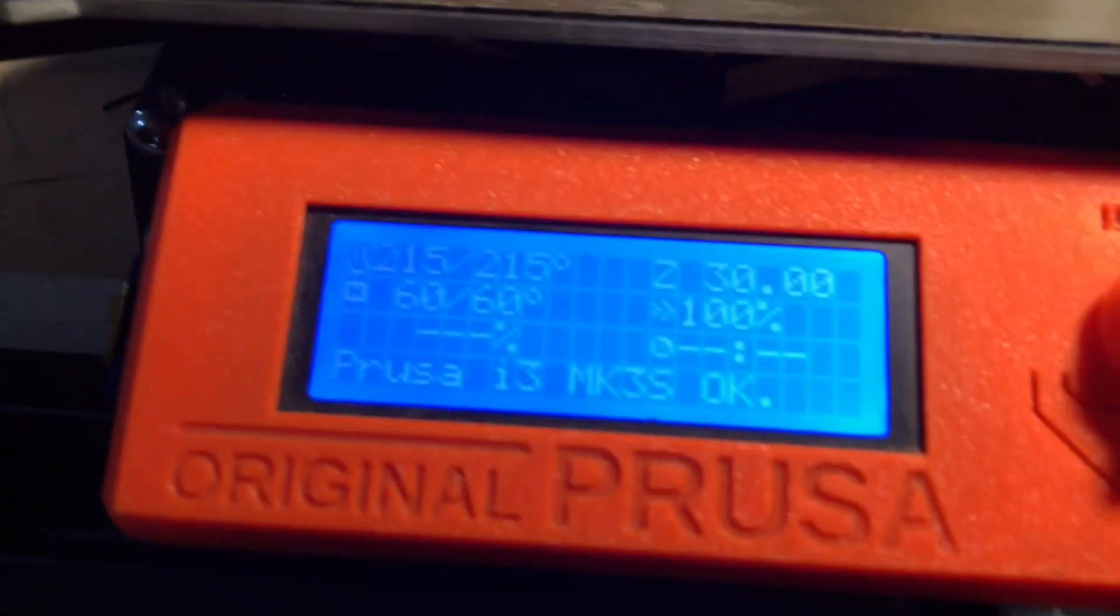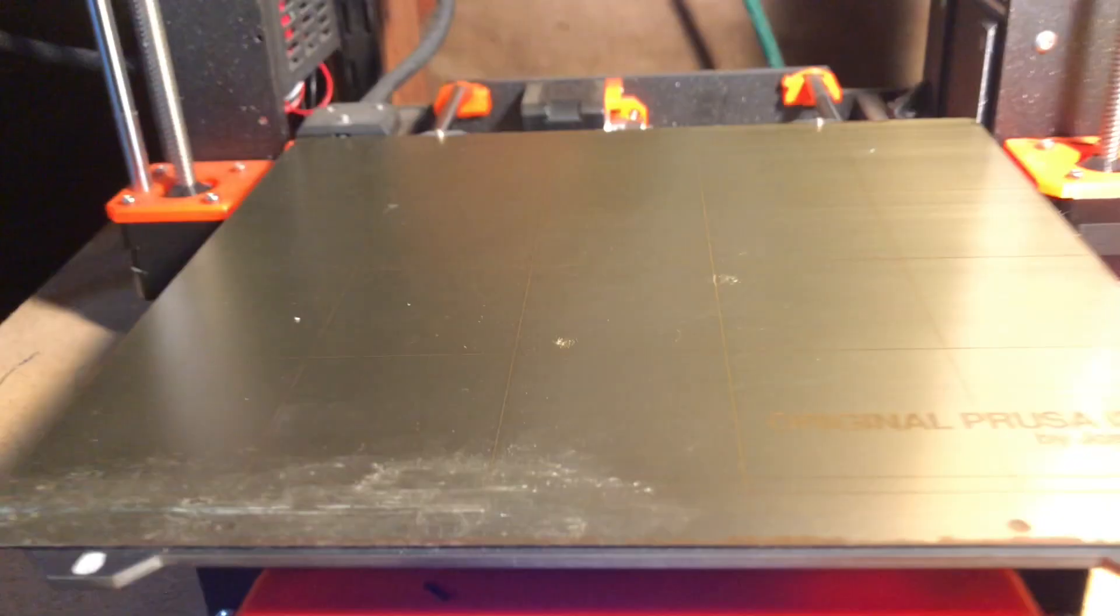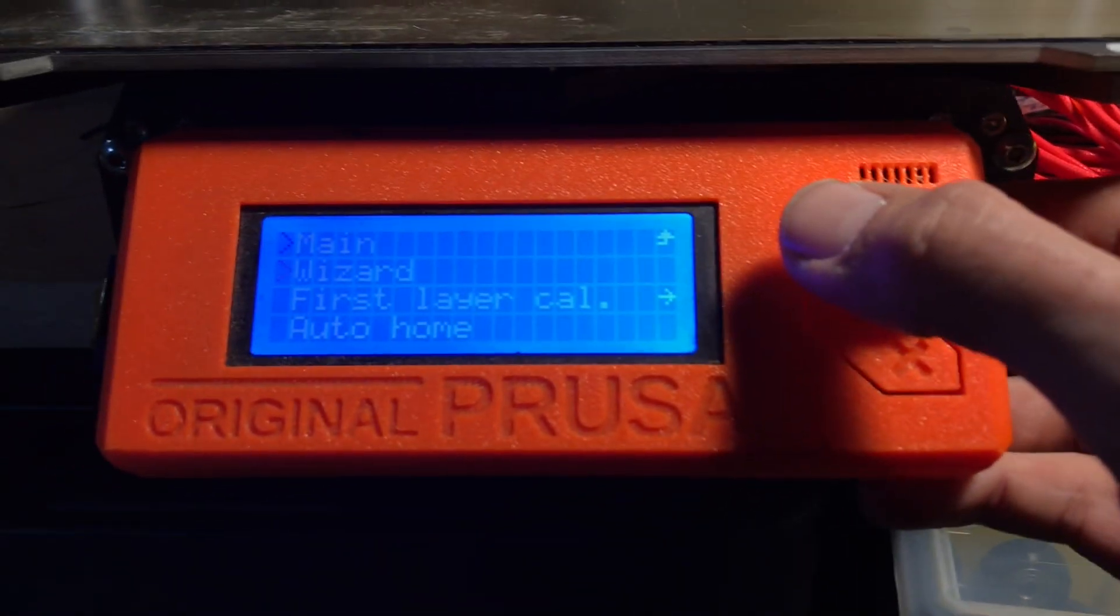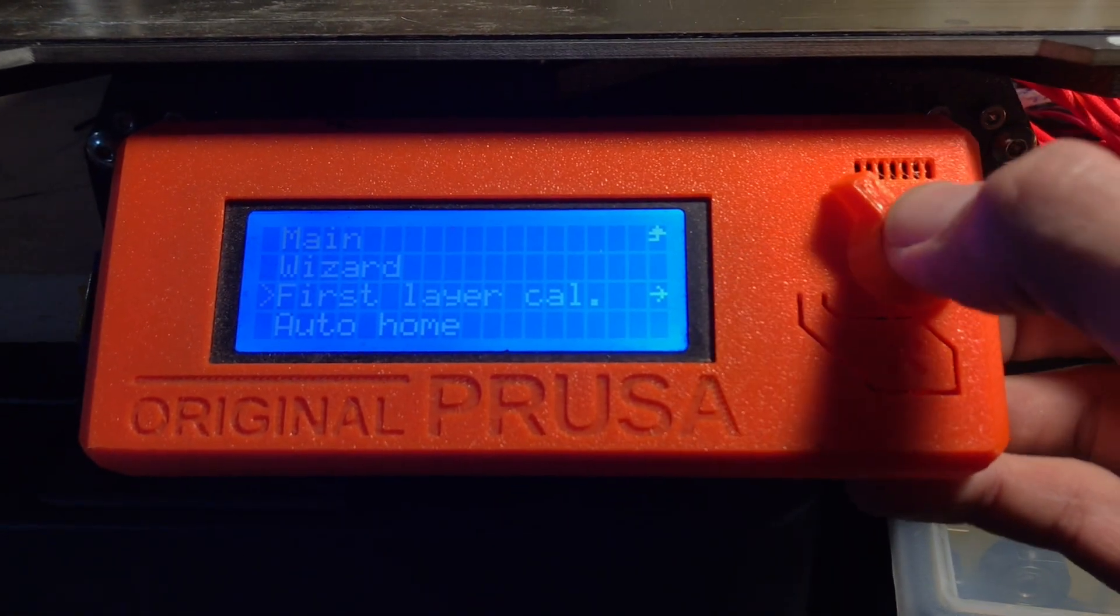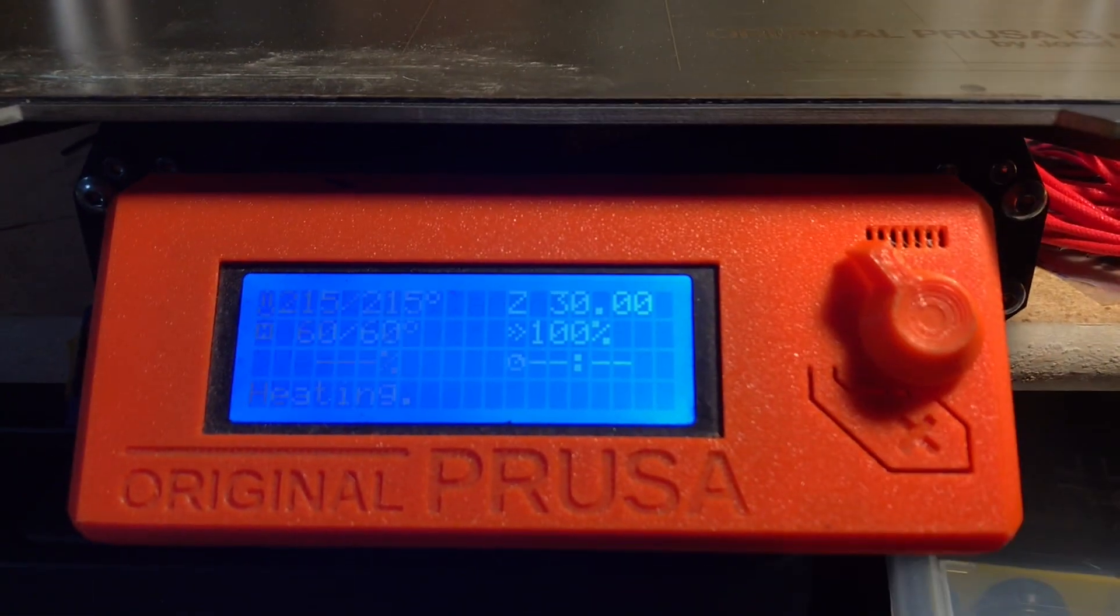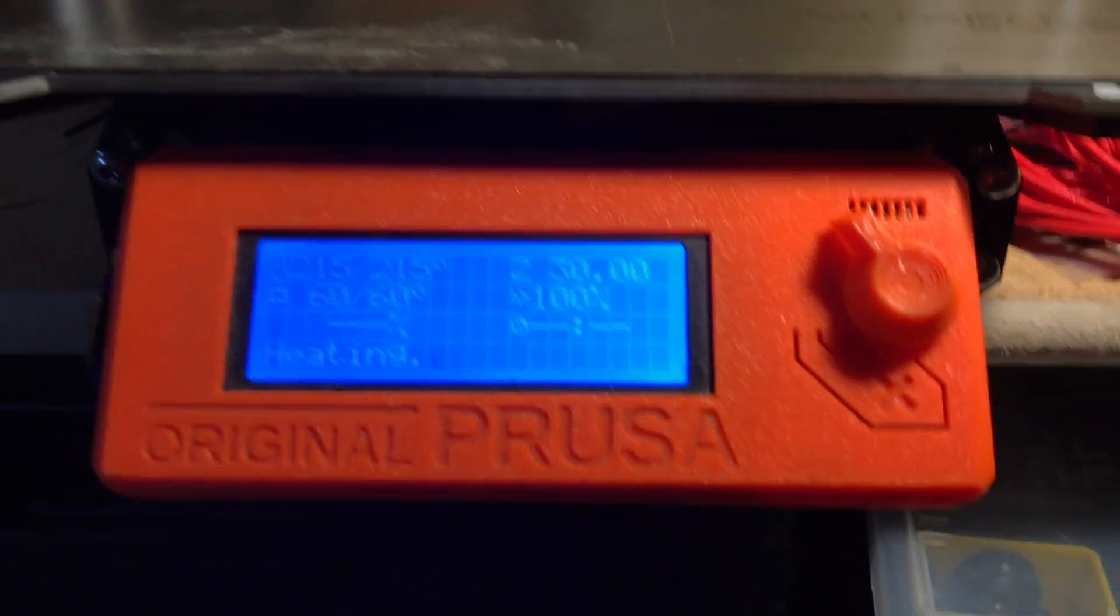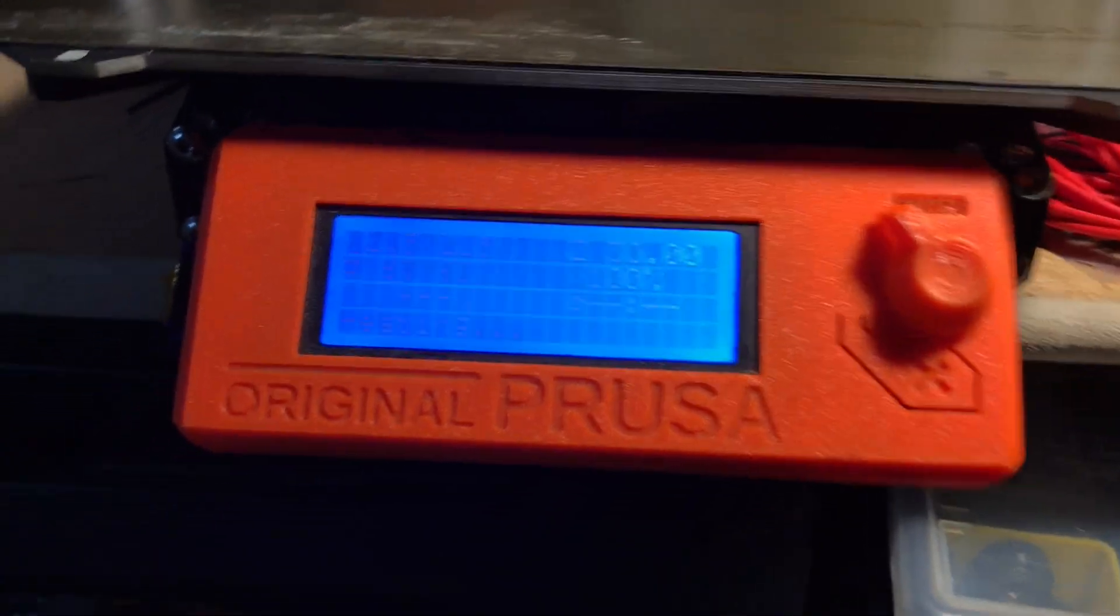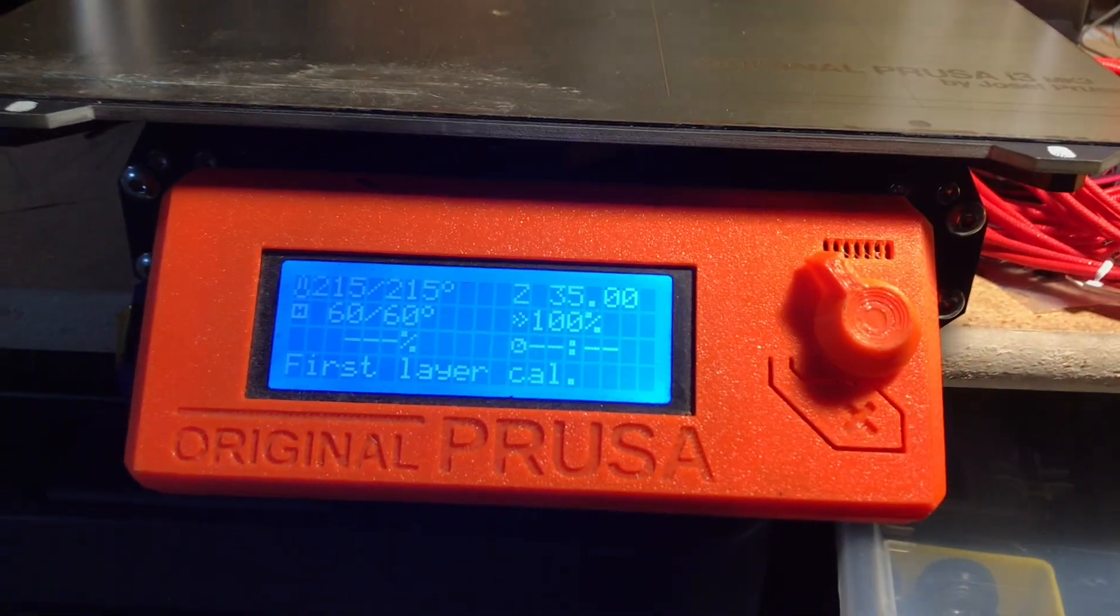So we're already preheated, got filament loaded, got my plate in place. So we're just going to go to calibration, first layer calibration. PLA is loaded. In the newer firmwares, it will ask you which filament you have loaded. You can calibrate with any kind of filament.